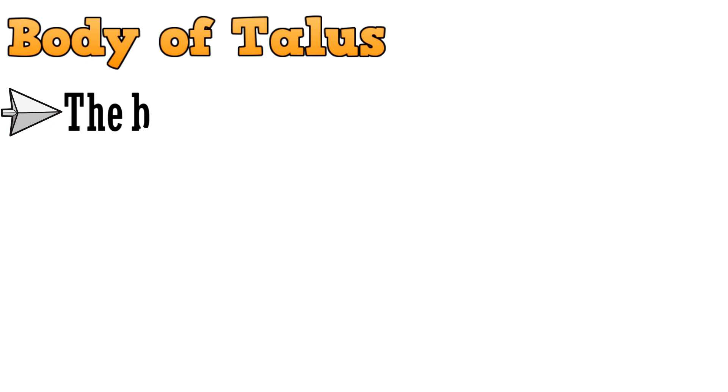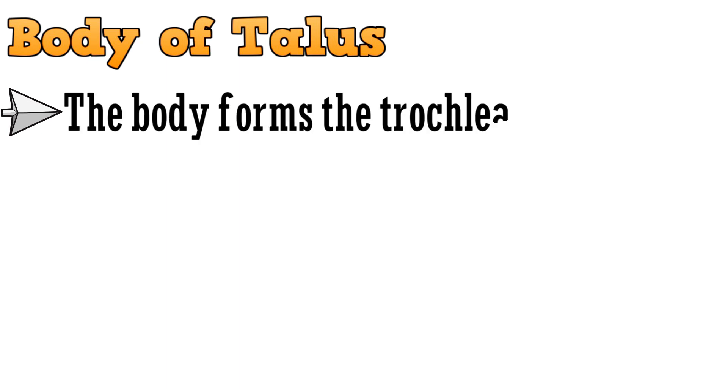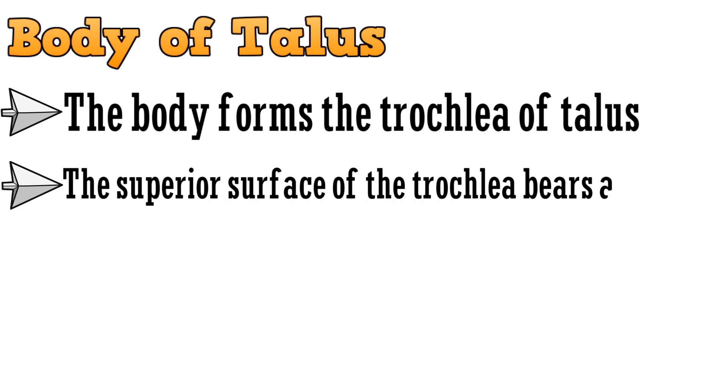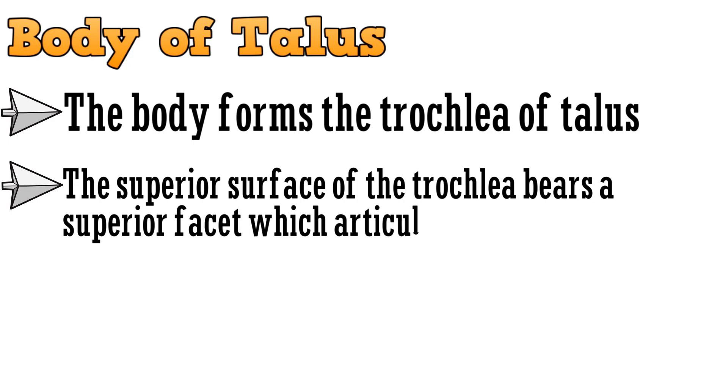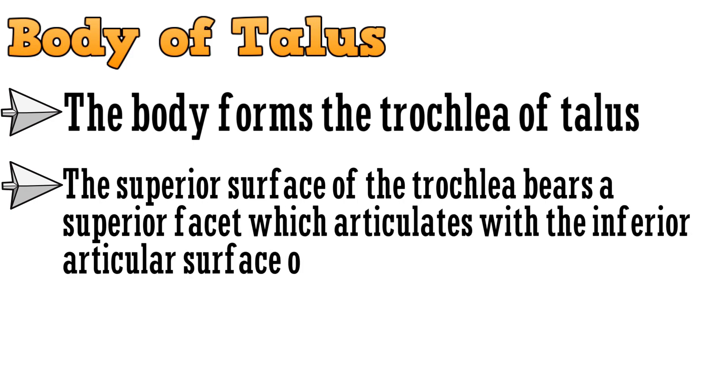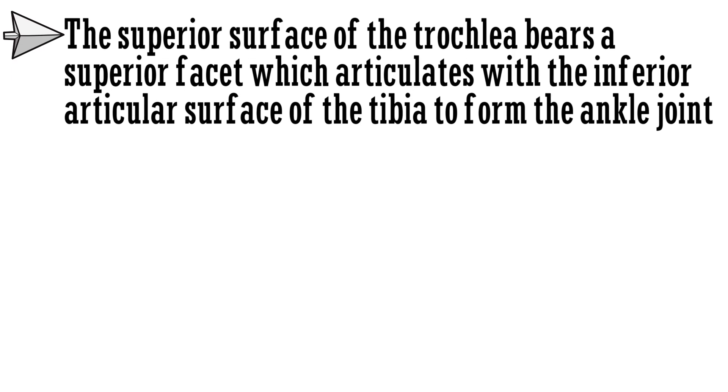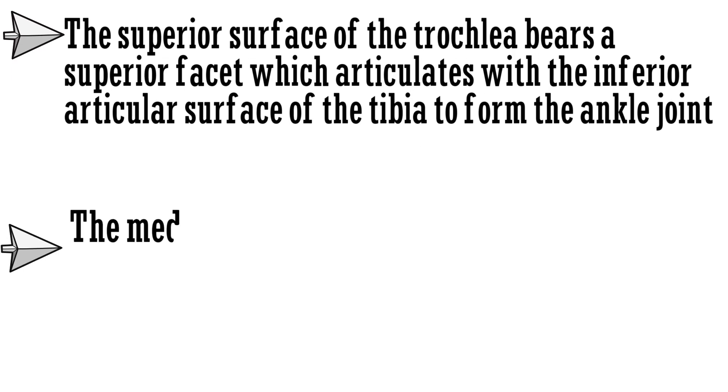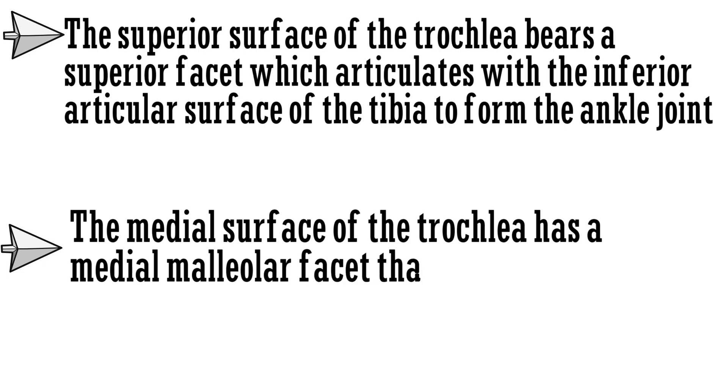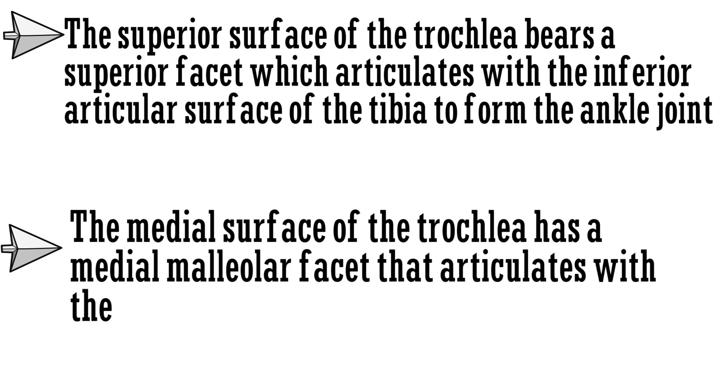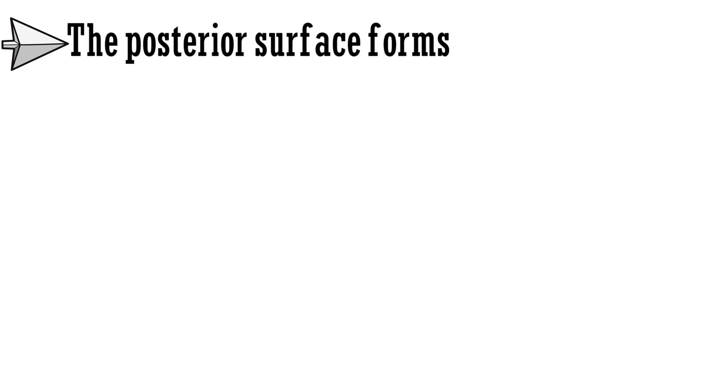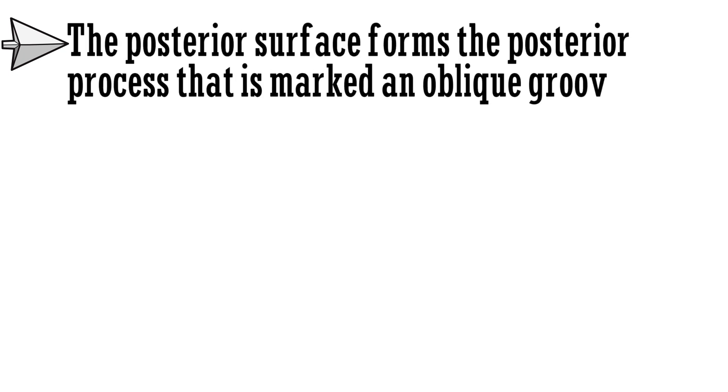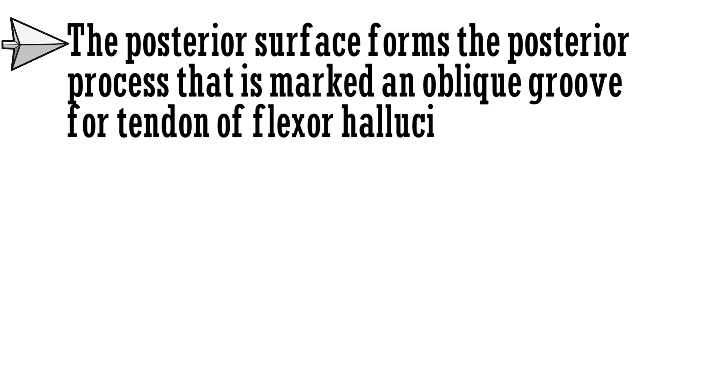Last part of talus is the body of talus. The body forms the troclea of talus. The superior surface of the troclea bears a superior facet which articulates with the inferior articular surface of the tibia to form the ankle joint. The medial surface of the troclea has a medial malleolar facet that articulates with the medial malleolus of the tibia bone.